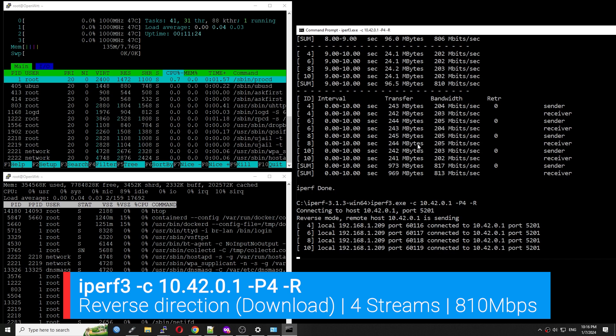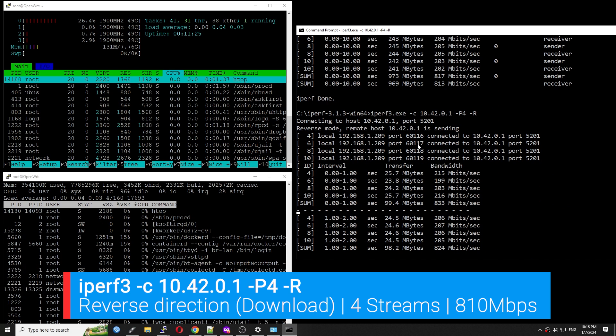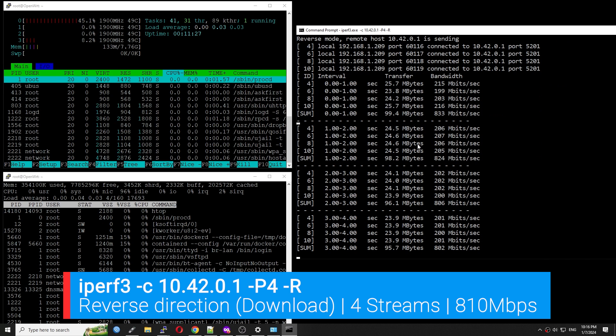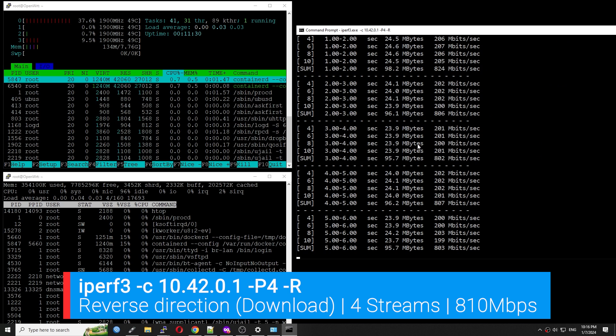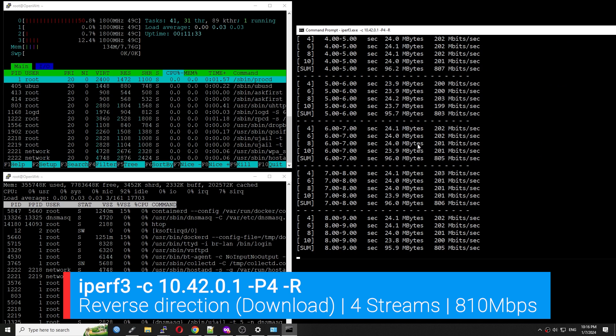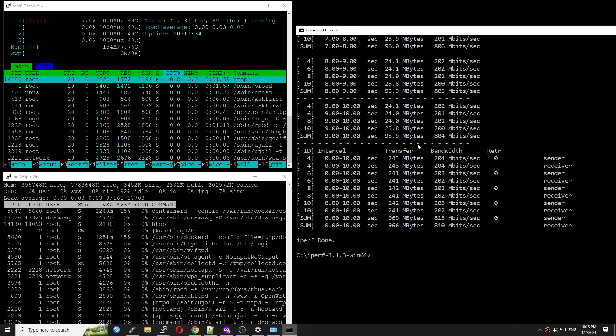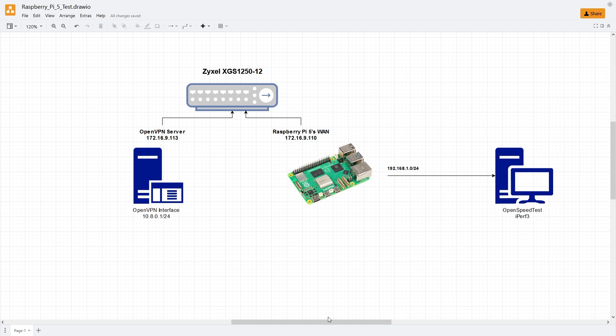With 4 CPU cores clocked at 2.4 GHz, I expect the Raspberry Pi 5 can do at least 1 Gbps. However, the performance seems not really promising. Let's move to the OpenVPN test.